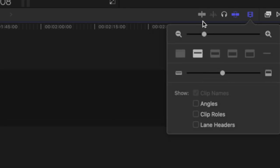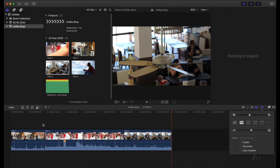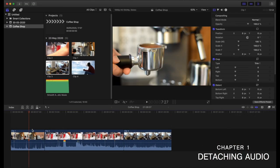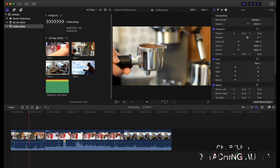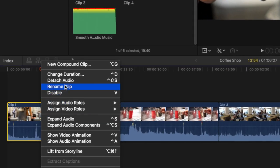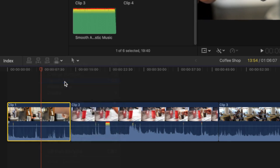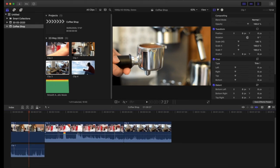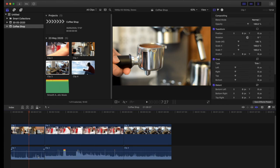The first thing I'm going to show you is how to detach the audio from these video clips onto its separate layer. All you have to do is right-click and then hit Detach Audio — the shortcut is Ctrl+Shift+S. You can select multiple ones and also do that. Then you have separate audio files, so it's very simple and easy to play around with layers if you want to have multiple audio files in different locations.